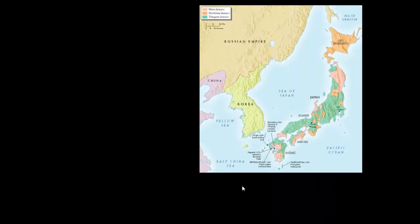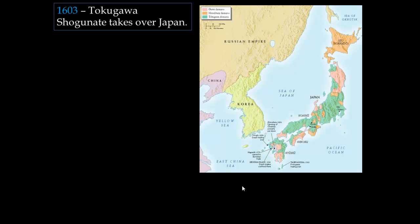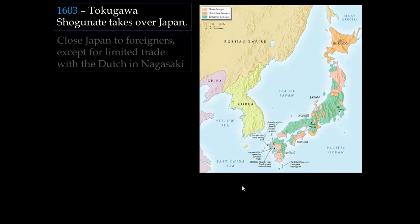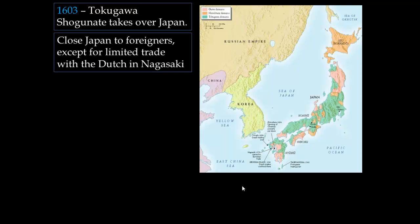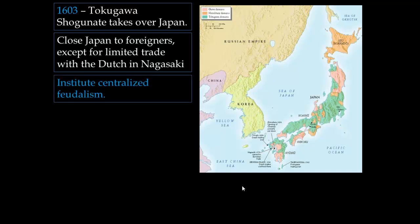First, let's look at a map of Japan. In 1603, the Tokugawa Shogunate took over Japan and pretty much closed Japan off to all foreigners. They had very limited trade with the Dutch in Nagasaki and prevented their own people from leaving Japan. They reinstituted centralized feudalism with daimyos — the landholders — controlling their land with peasants working it.